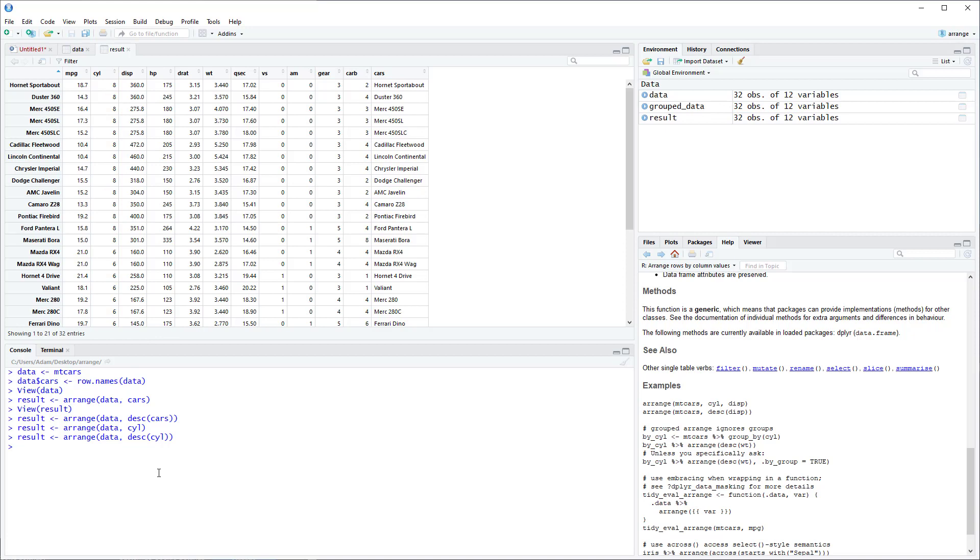And now you can add multiple column names within the arrange function. So let's say if you wanted to sort Cylinder from smallest to largest, and then within each group of Cylinder you wanted to arrange cars from A to Z. So you would just write the first column you want to sort, and then the second column you want to sort within that first column.